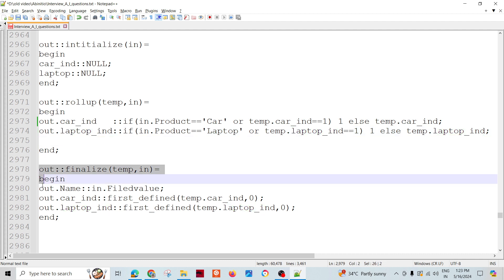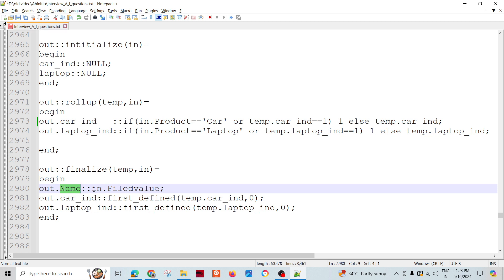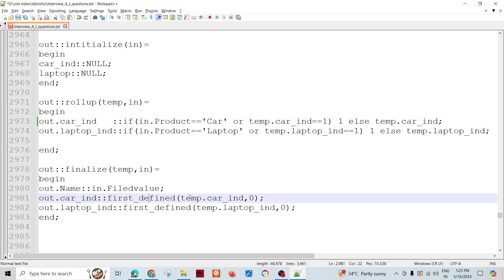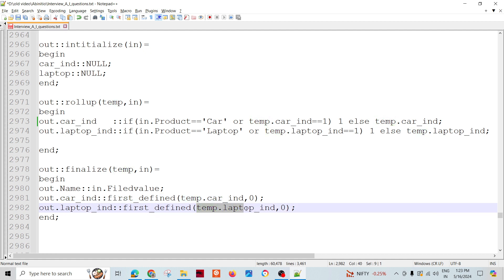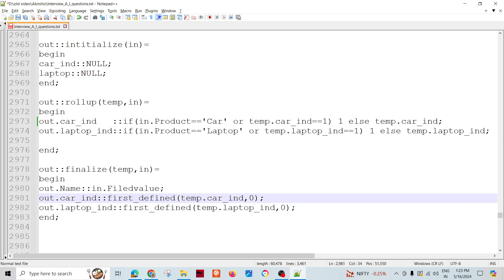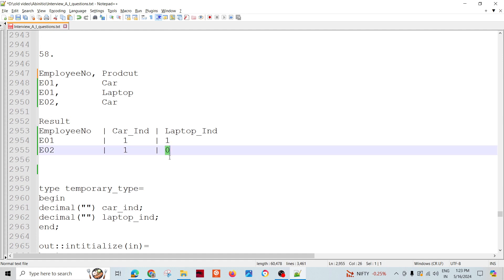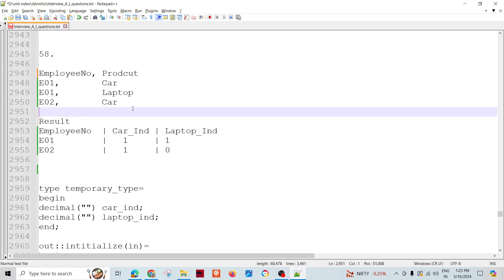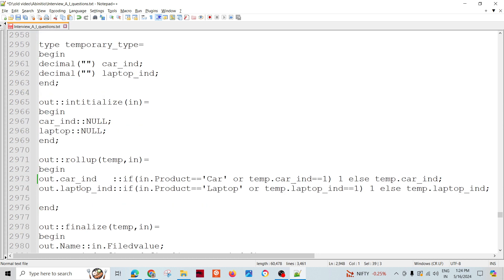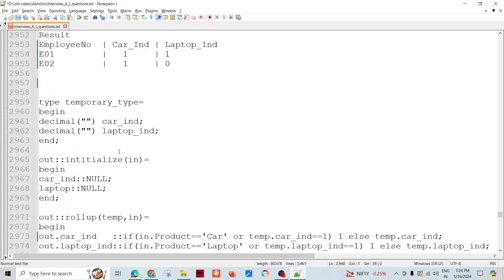In the finalize, the output name is going to be employee number, car indicator — if it is defined, then the value, otherwise zero — and laptop indicator — if it is defined, then the value, otherwise zero. Sometimes we don't have a particular product assigned to a particular employee, and in that scenario we will get null, so the output will be zero. For example, for employee E02 the laptop is null so we send zero. By passing records through this rollup, you will have this particular report.